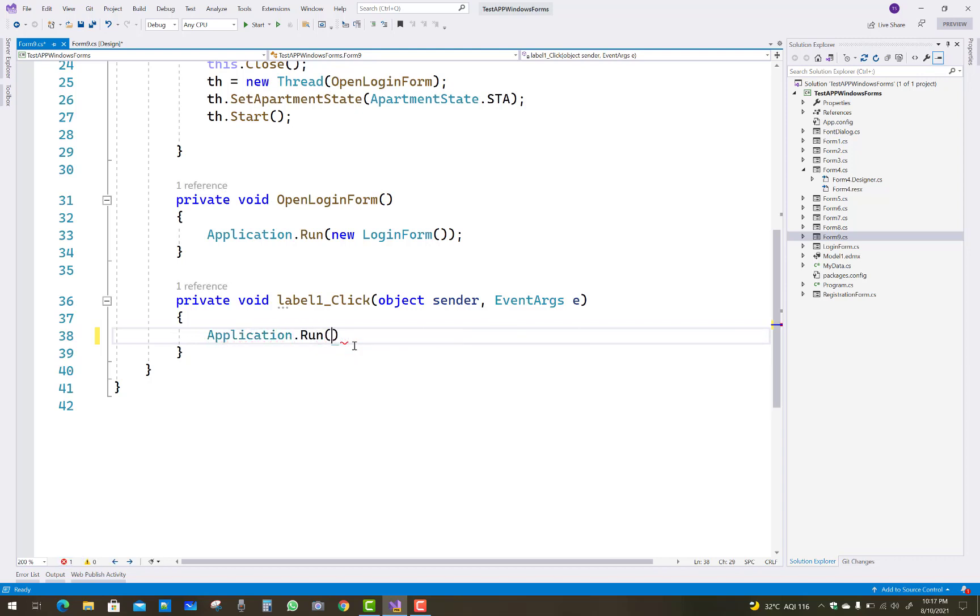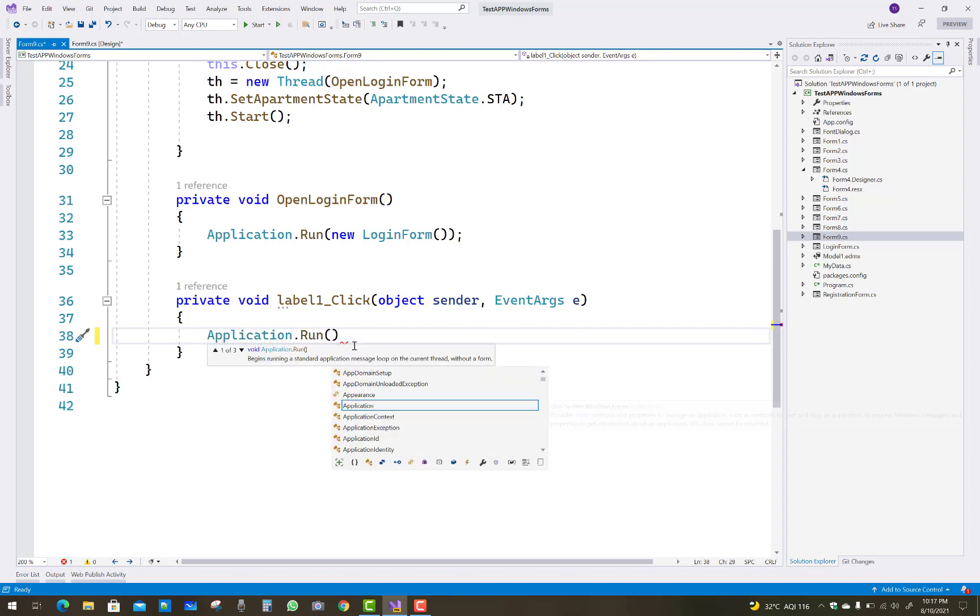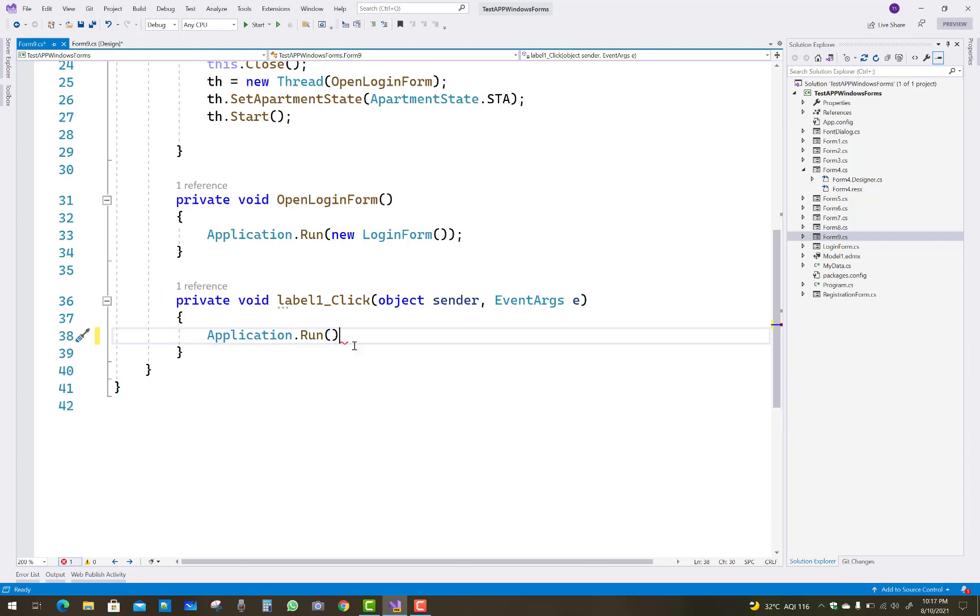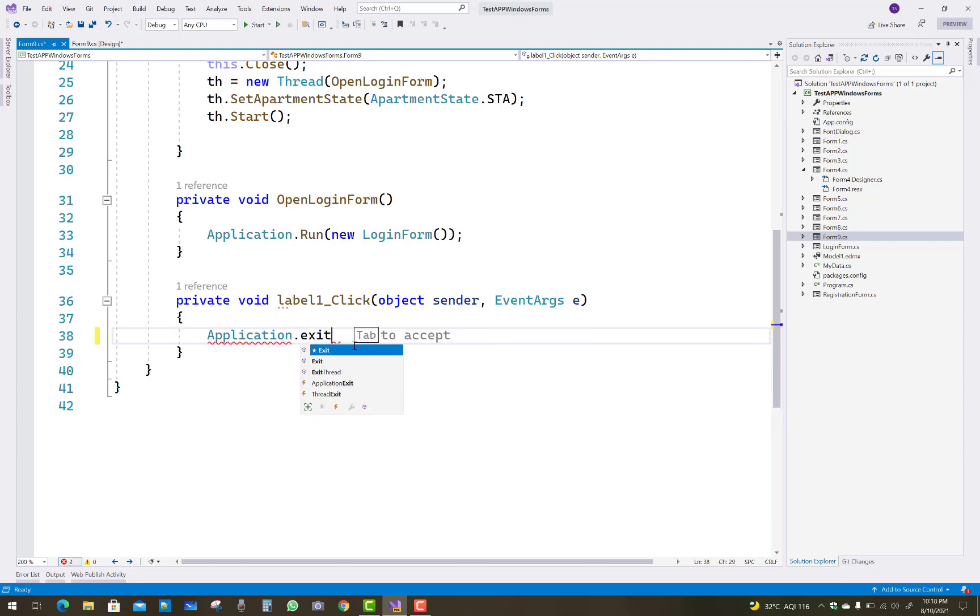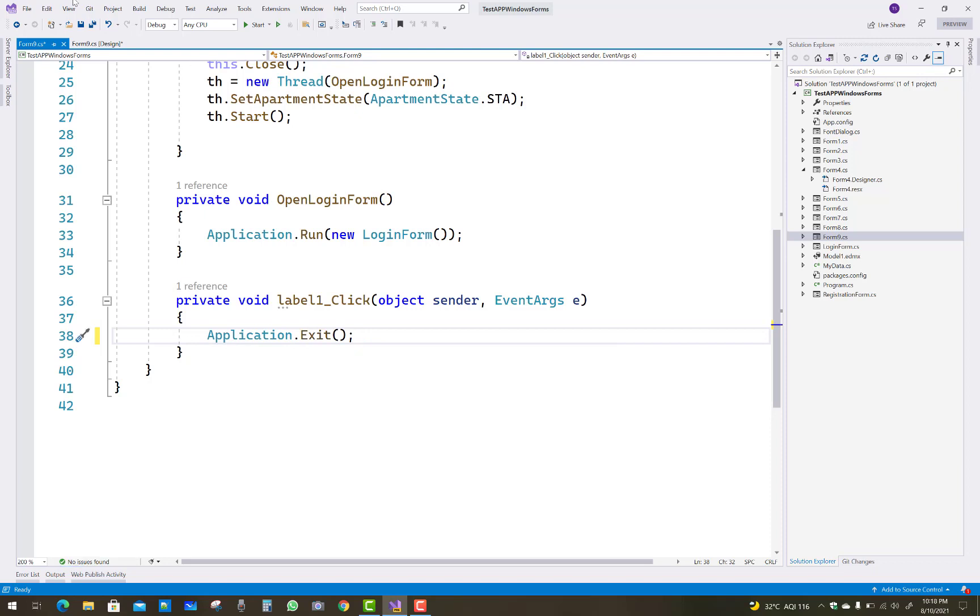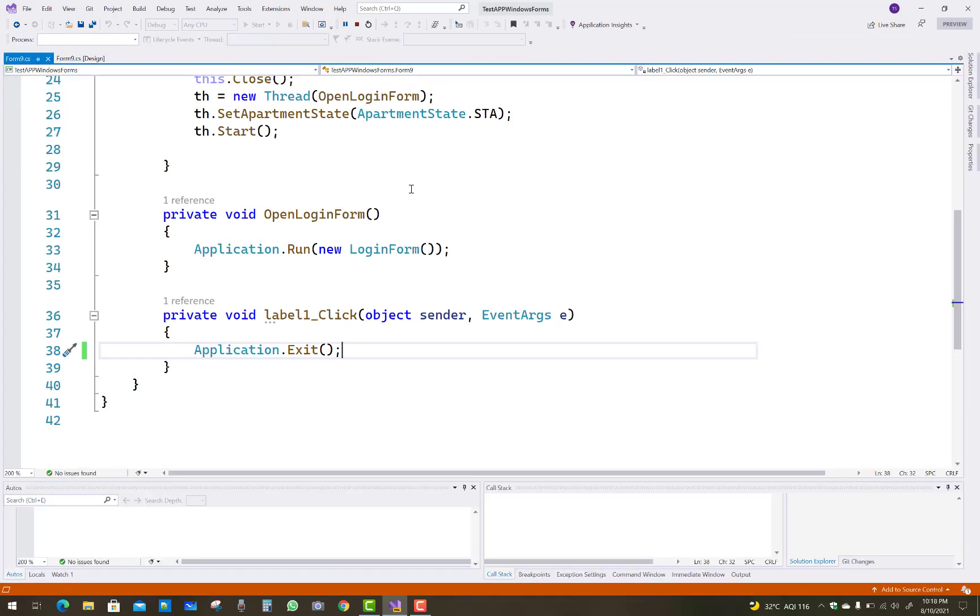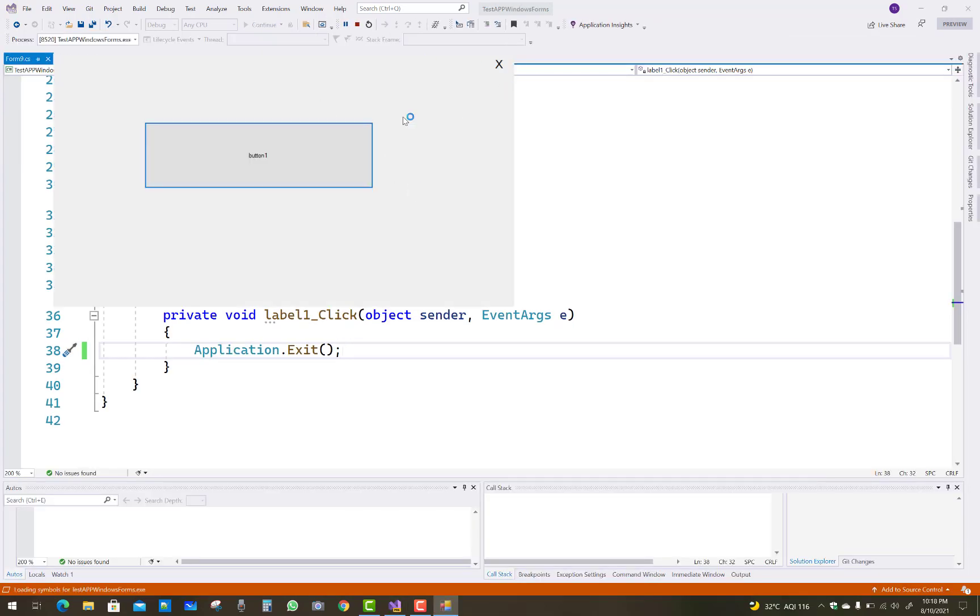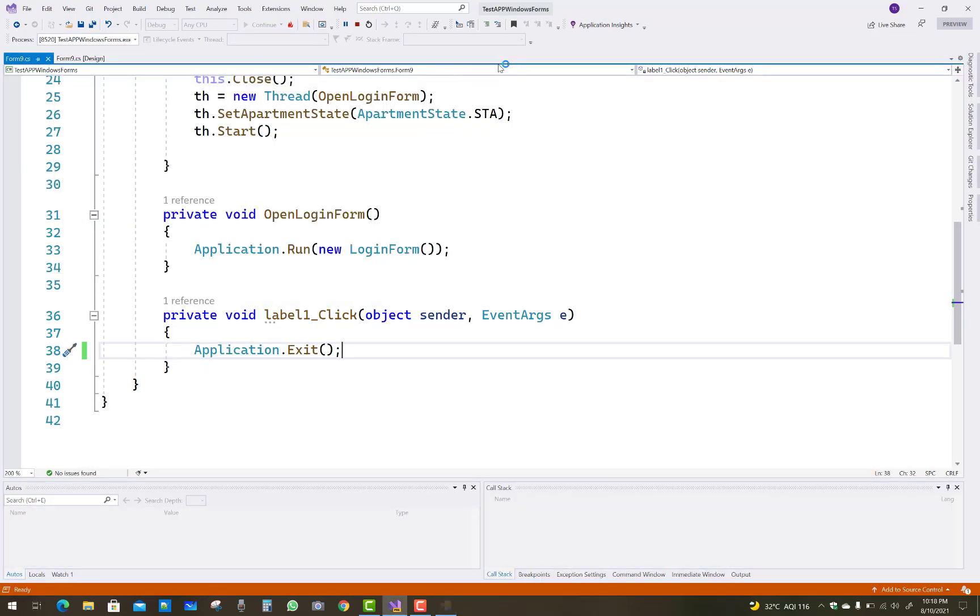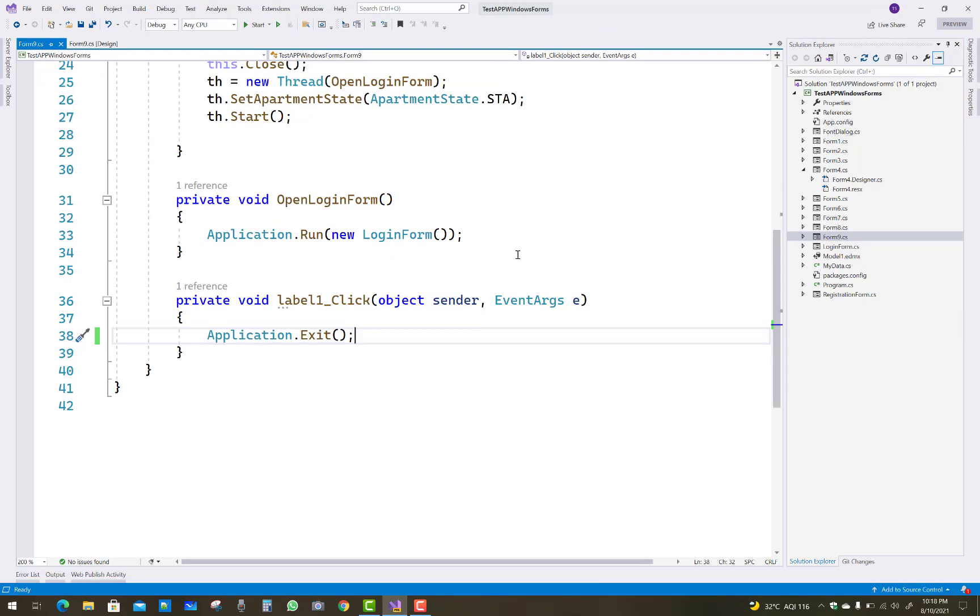Actually, Application.Exit. Now run the code and see the output. It looks like that - you can close it. Thank you guys for watching this video.